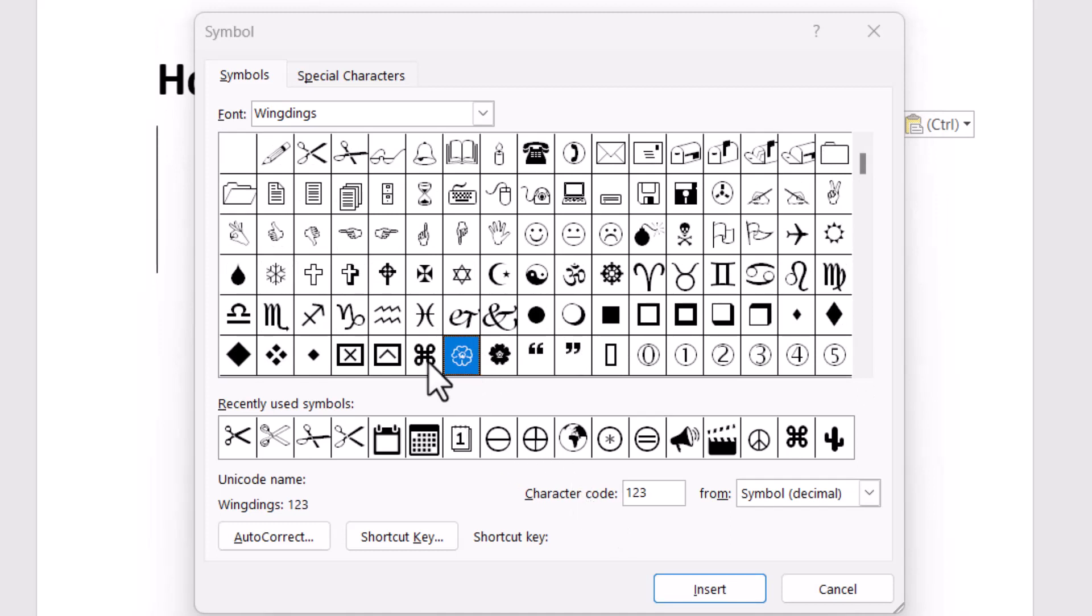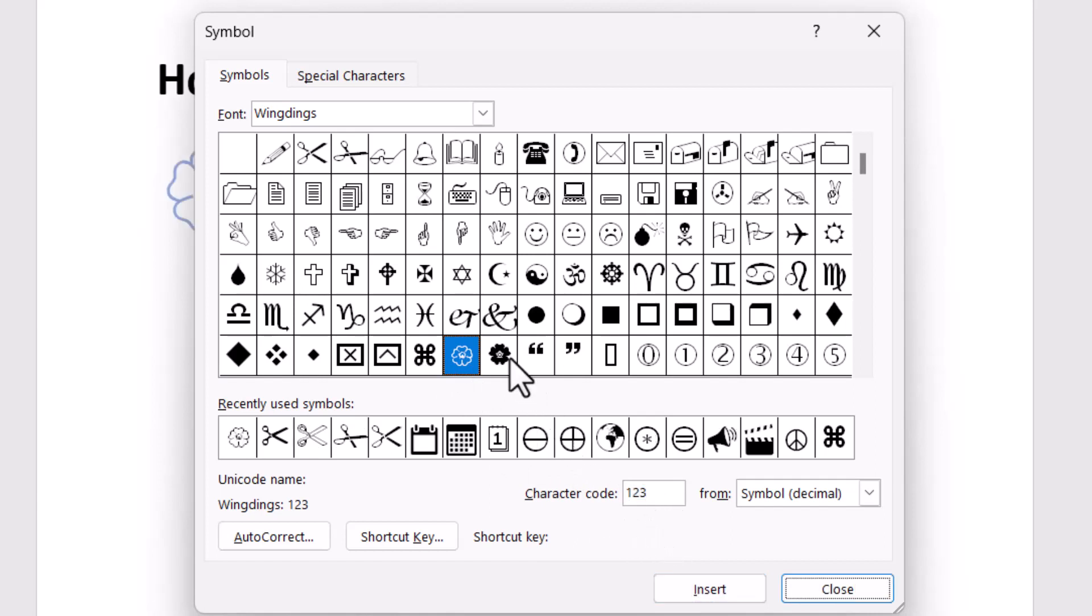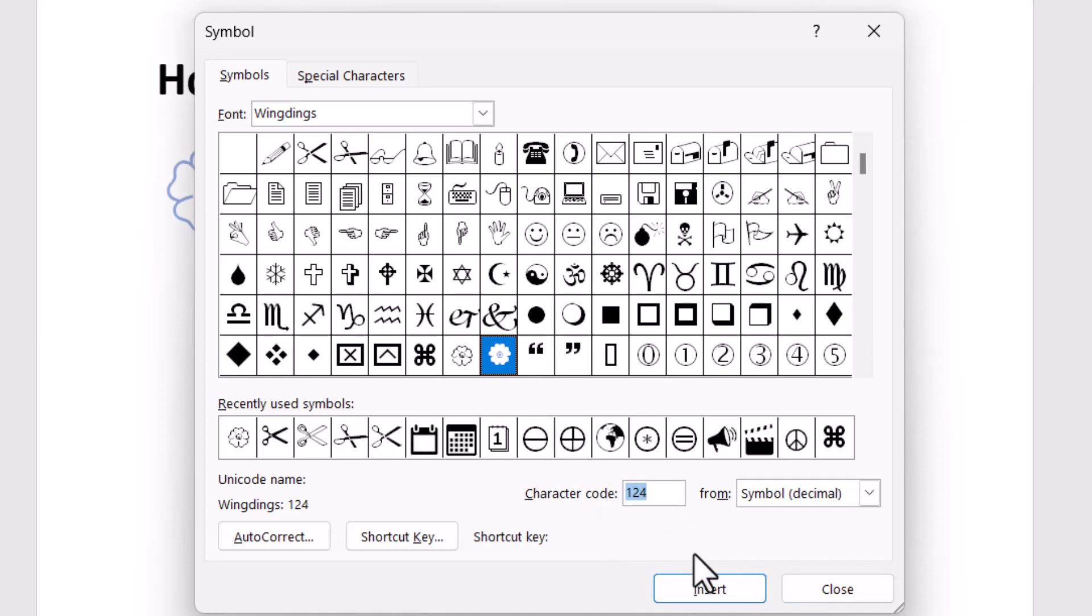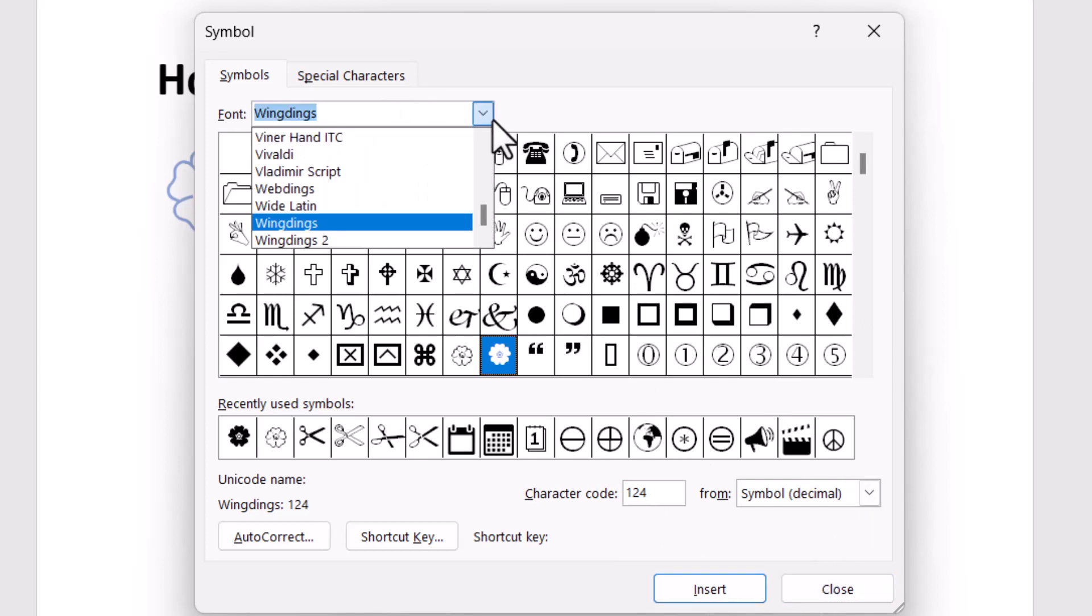The character code is 123. Just type this character code and click on Insert. The second one is 124. Type this character code and click on Insert. Now change the font to this one.